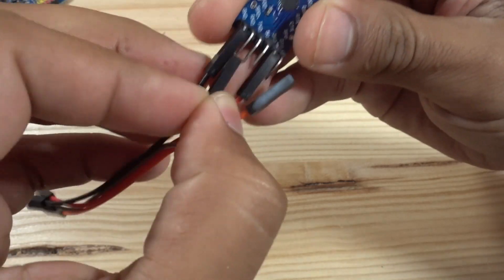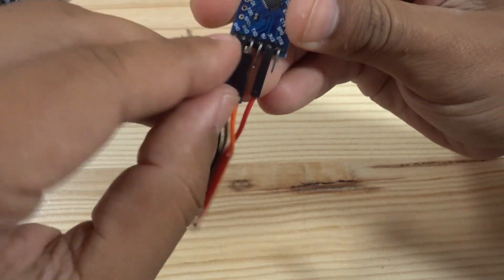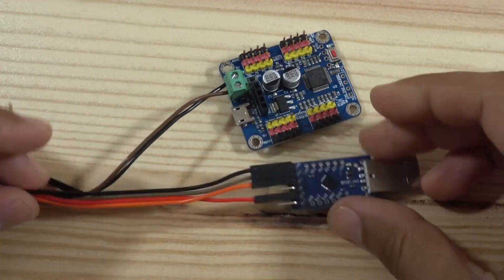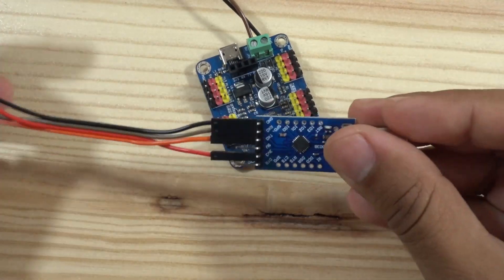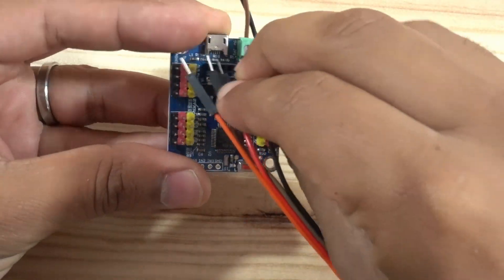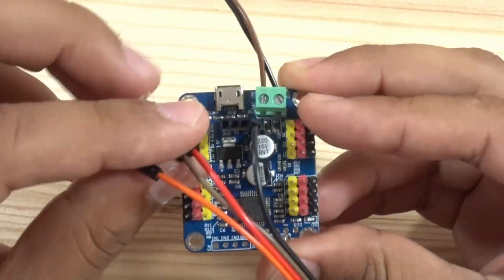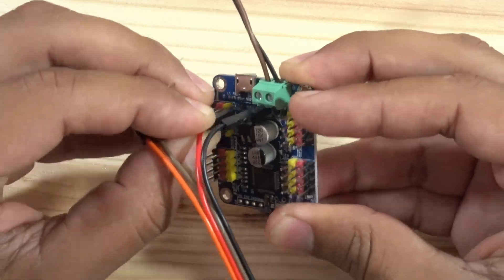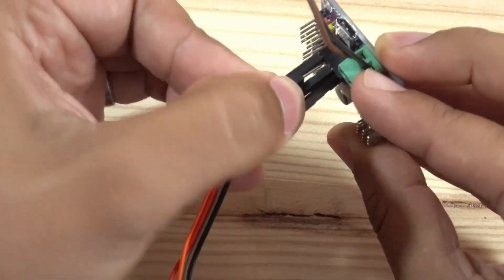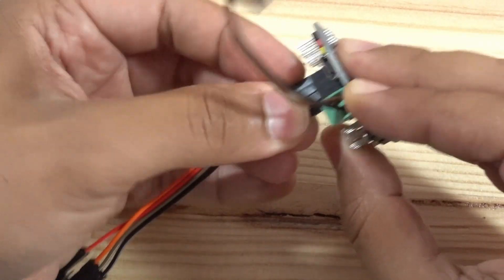We can activate a sequence of movements with an external input on the board. This signal can come from an Arduino Uno or a simple relay. To see the final result of this project please stay until the end of the video.